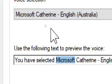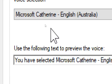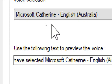You have selected Microsoft James, English, Australia, as the computer's default voice.